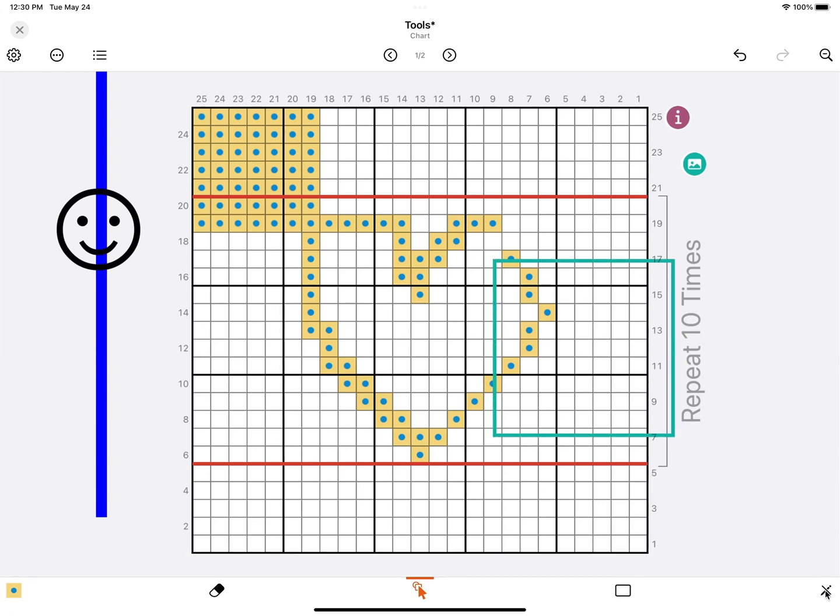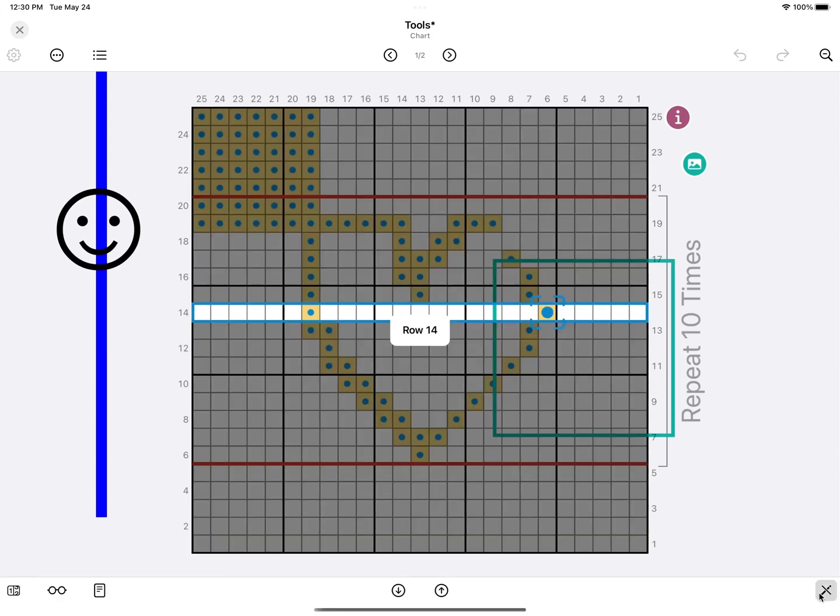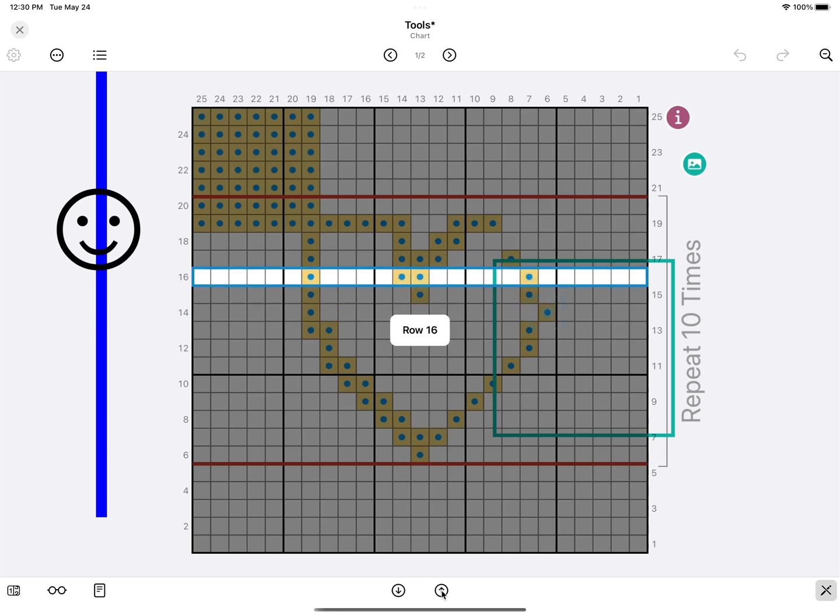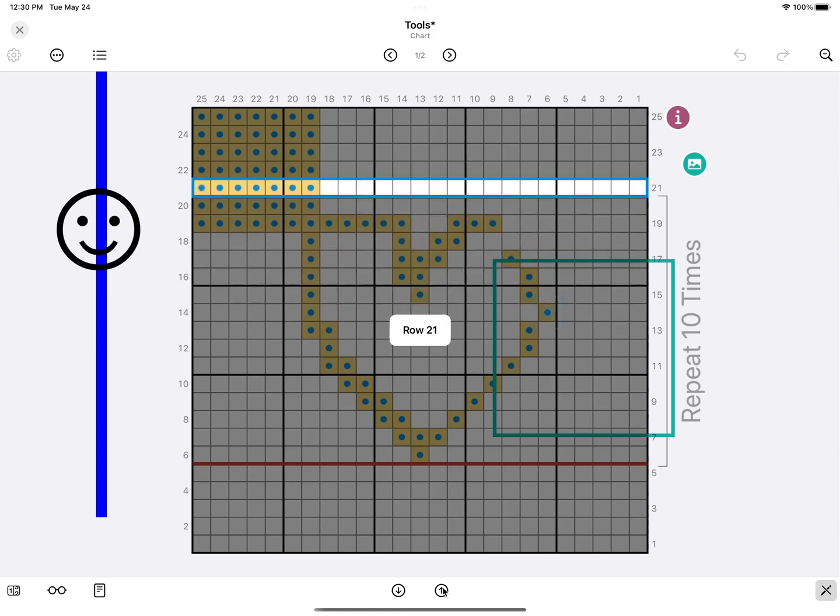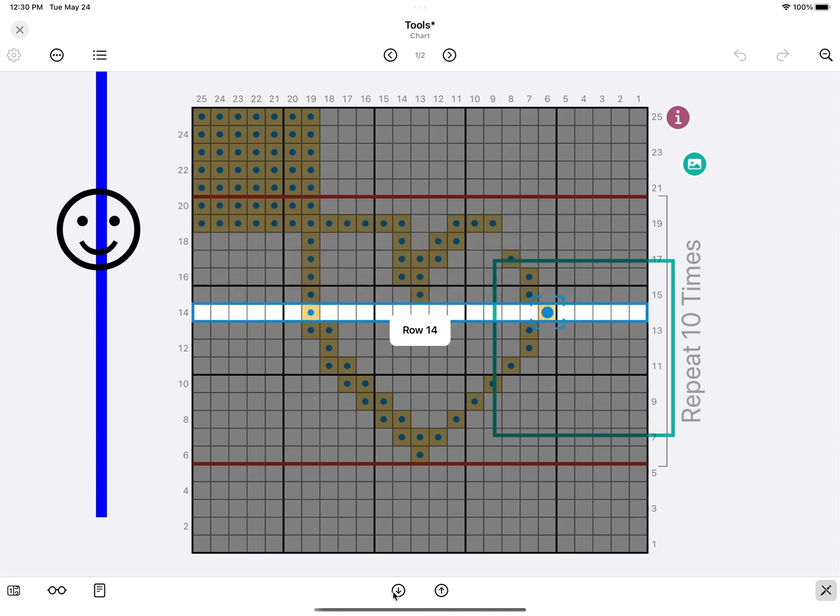The last tool is to activate the working mode. In the working mode, your chart is locked, so you can't make any changes to it. And you can easily keep track of the current row, and also of the current stitch.